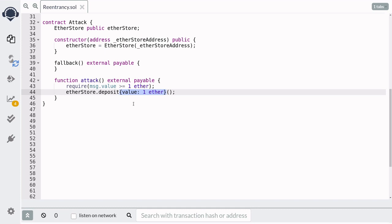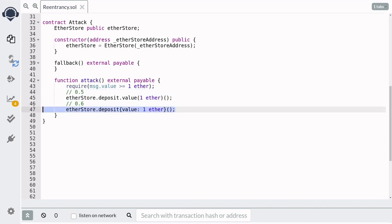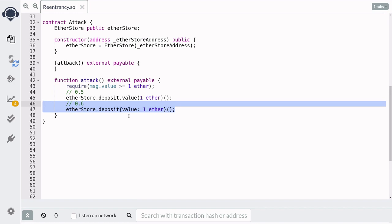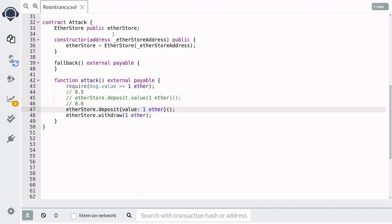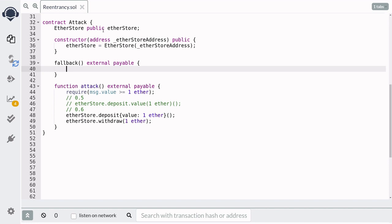The way you send ether to another contract in Solidity 0.6 is using curly braces and then specifying the amount you're sending. In Solidity 0.5, the equivalent syntax used dot value and then the amount — so that's 0.5 syntax versus 0.6 syntax, and we'll be sticking with 0.6. The first thing we do is deposit one ether into EtherStore, and then we immediately withdraw the one ether we just sent by calling etherStore.withdraw with one ether. When we call this function, EtherStore will send back the one ether we just deposited, which triggers the fallback function.